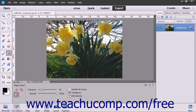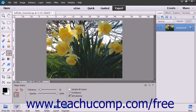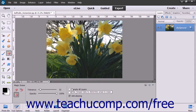To make the erased selection have smooth versus jagged edges, check the Anti-Aliasing checkbox. If you select the Contiguous checkbox, only pixels touching the pixel color you select will be erased. If unchecked, all pixels of that color anywhere in the image will be erased. To sample the color using the combined data of all visible layers, check the Sample All Layers checkbox.